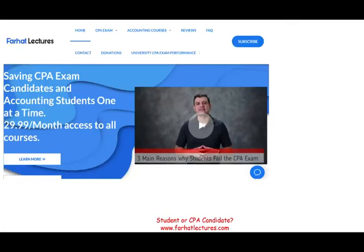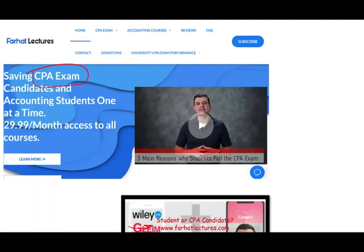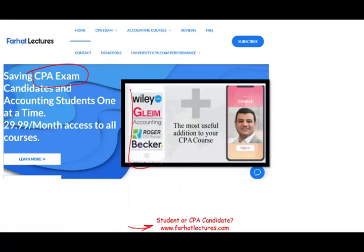If you're a CPA candidate or an accounting student, I strongly suggest you check out my website, barhatlectures.com. I don't replace your CPA review course — I can be a useful addition. I explain the material in detail, different from your CPA review course. If you understand the problem I'm going to go over today, you'll have a strong understanding of the statement of cash flows and can answer any multiple choice question or simulation on this topic.